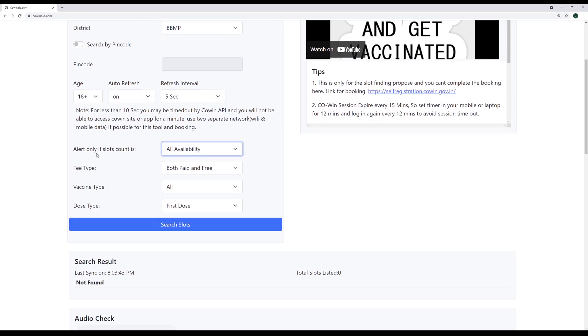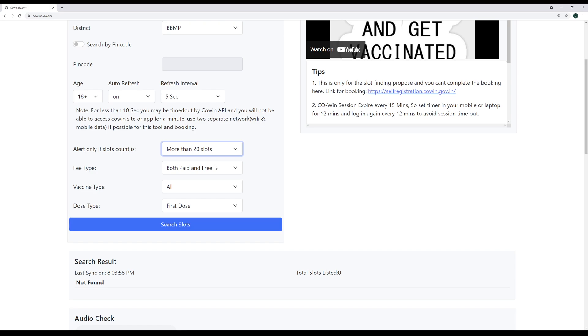And then we have this alert option when the alert has to come. Then you can decide the timeline. Normally, all availability, that means even if there is one slot, if there is any cancellation and slot pops out, even that will be alerted for you. But if you are looking for some fresh 100 slots, mostly in metropolitan and cosmopolitan, any slots above 100 is when you get chance to book it. Anything less than that, you can forget easily, you will not get it. So you can set it to more than 20 slots, then any slots more than 20, you will get alert.